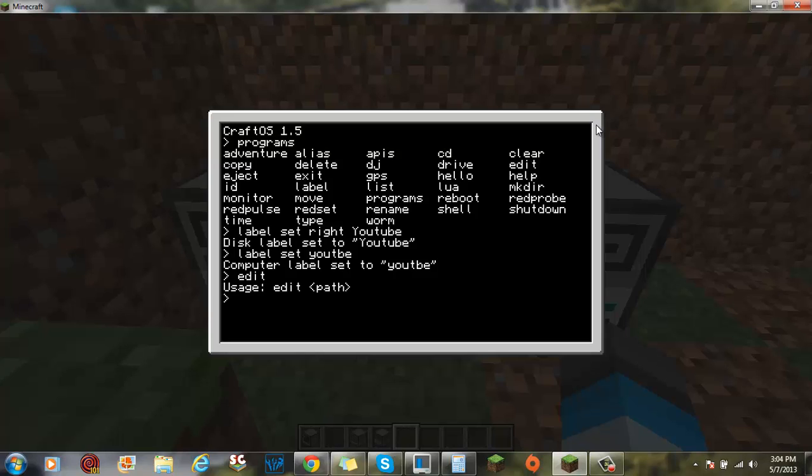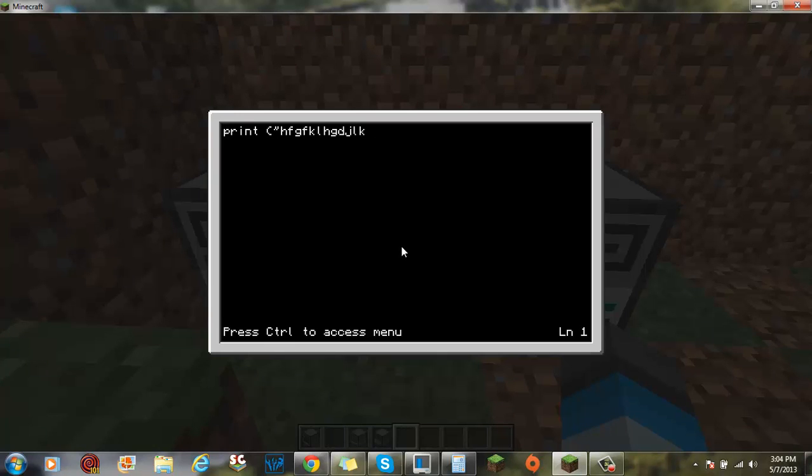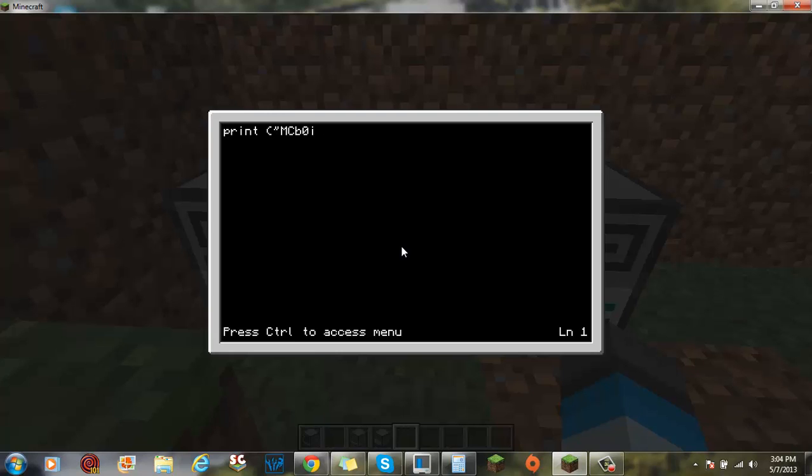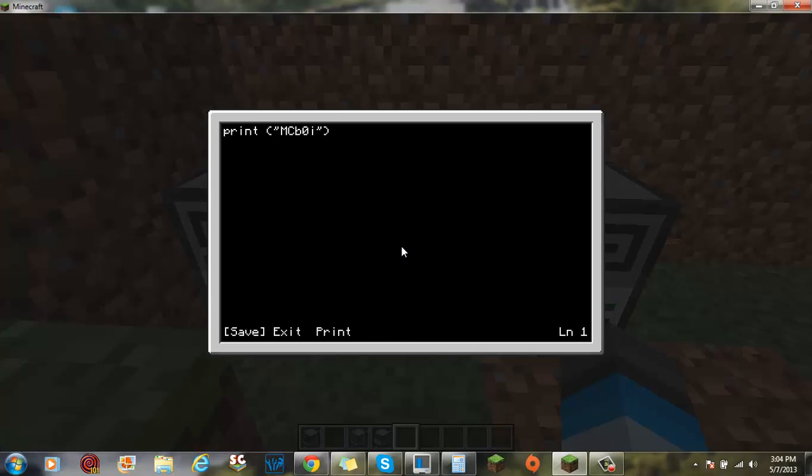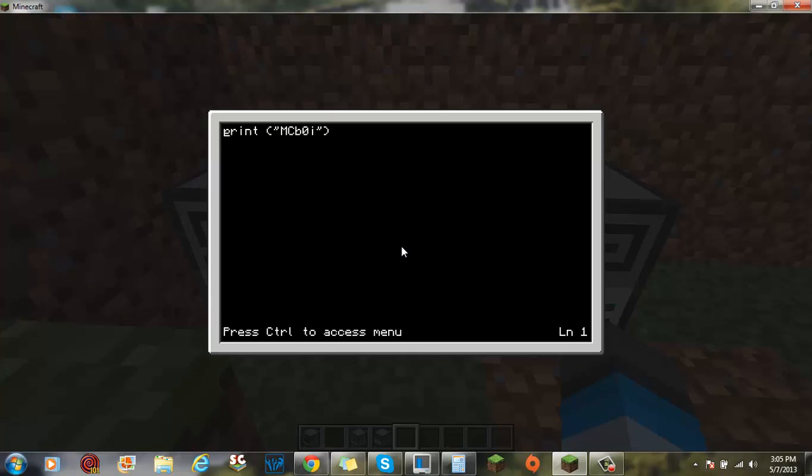What else you can also do is if you do edit, you can create your own program. So, let's make one called YouTube. And if you type in print and do brackets, speech marks, and then type in whatever. I'm going to type in mcboy. And then, if I save it and exit. If I type in YouTube, mcboy.